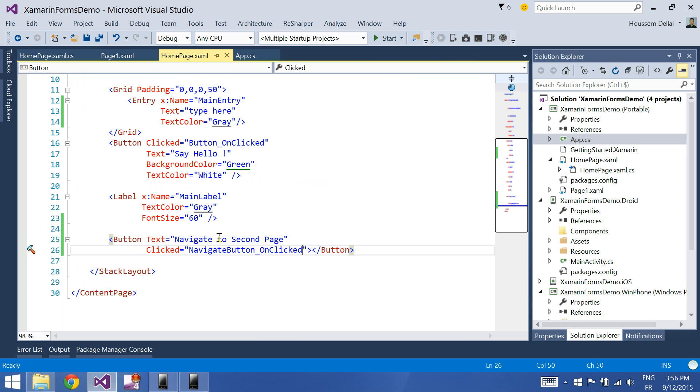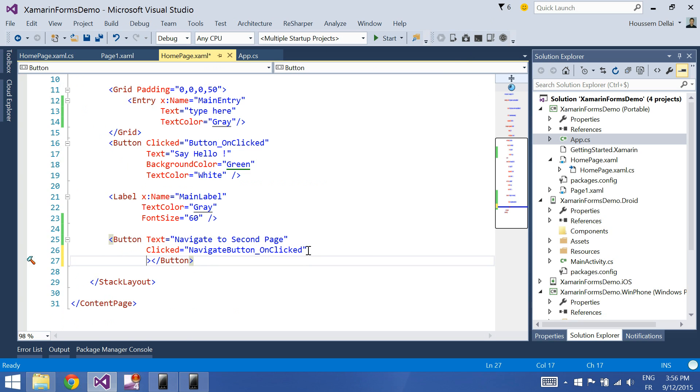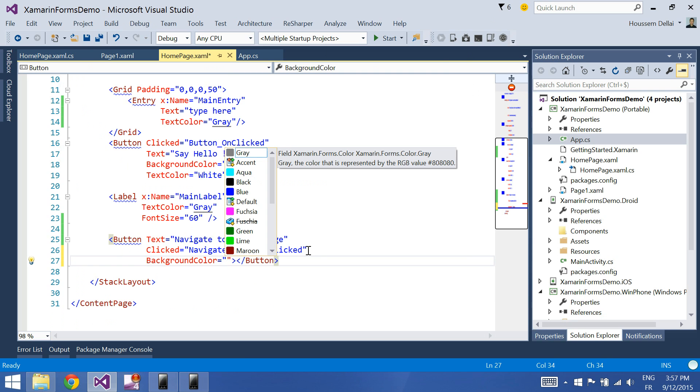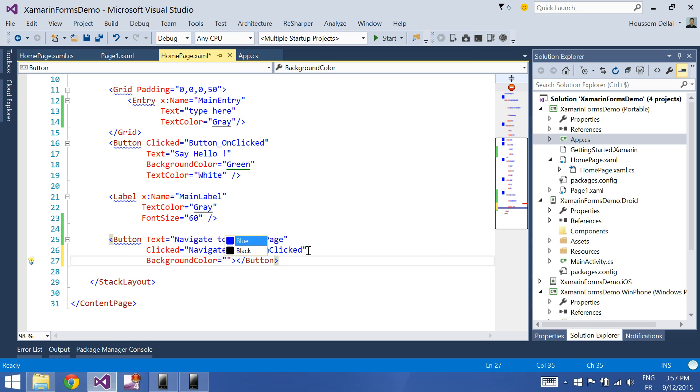Let's come back to the home page. We can see that the background is the same as the page's background. So I'll change the background color to be blue. Then control F5.